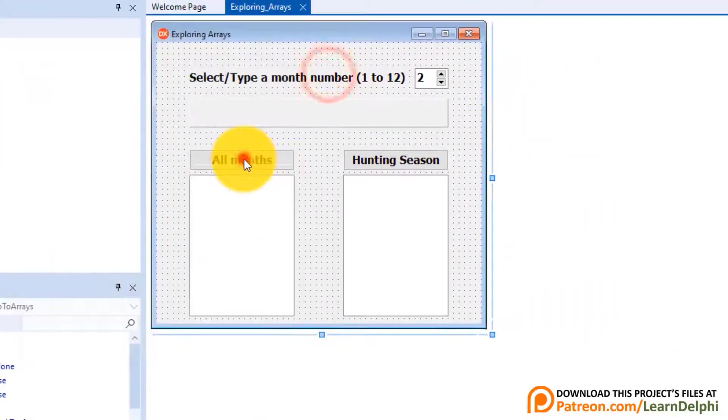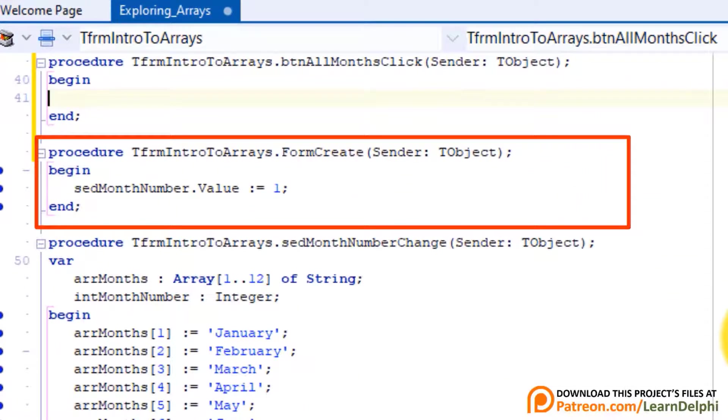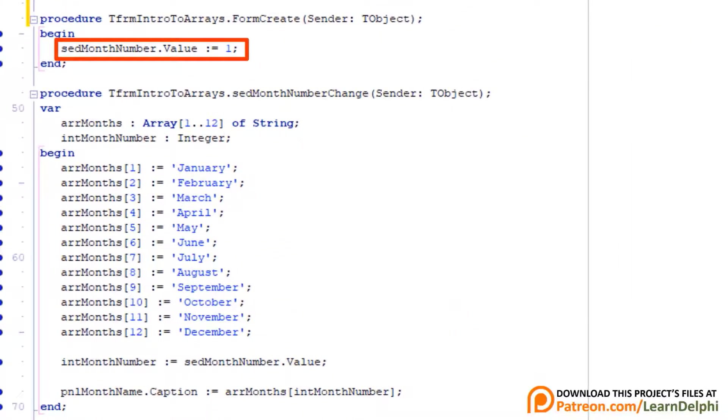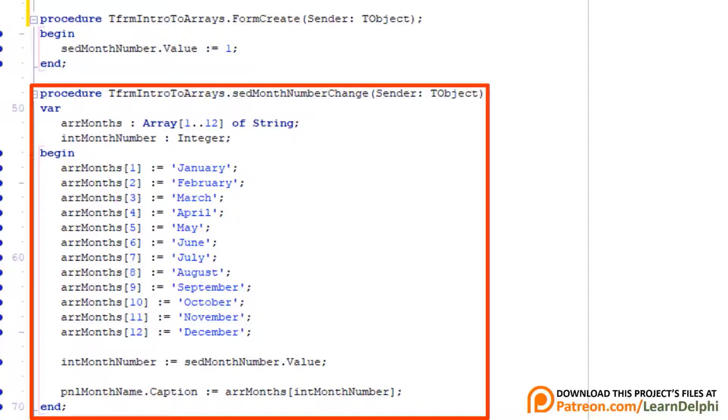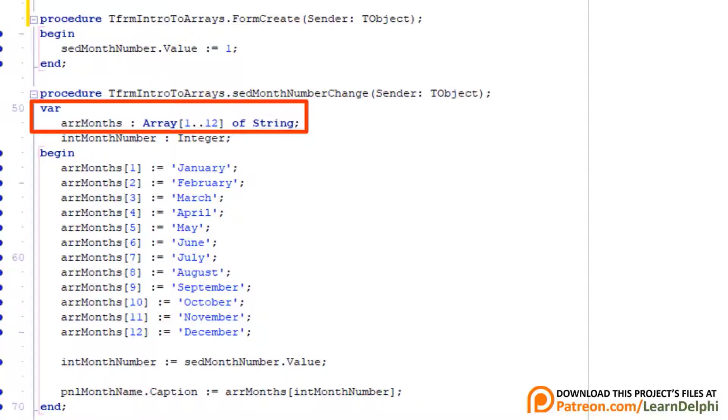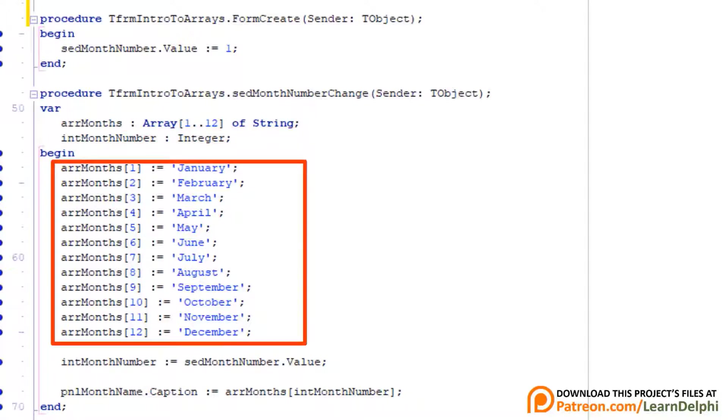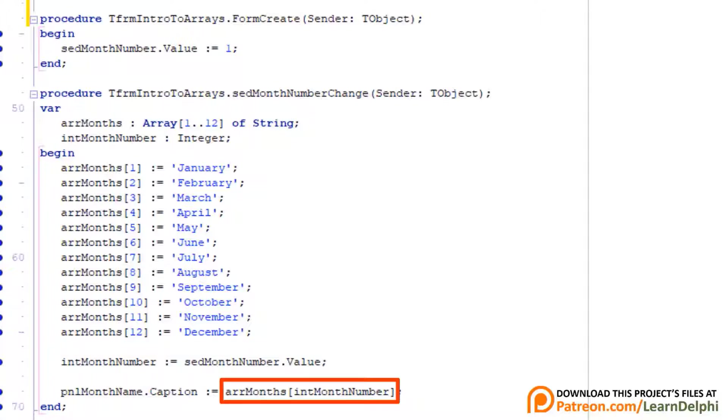Close the form. Double click the first button. Let's look at this event handler that handles the forms onCreate event. When the form is created, we set the initial value of the spin edit to 1. This statement will then trigger the onChange event of the spin edit that we programmed here. The spin edit's onChange event handler executes every time the value in the spin edit changes. Here we declared an array with 12 elements of type string. We also have an integer that stores the number selected in the spin edit. Here we populate the array by assigning month names to each element from month 1 to month 12. This statement assigns the value selected in the spin edit to intMonthNumber, then we use that number to pick out an element from the array that has a corresponding index, then we assign the result to the caption of the panel.